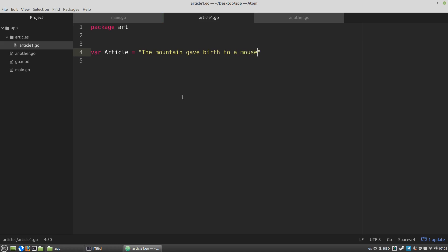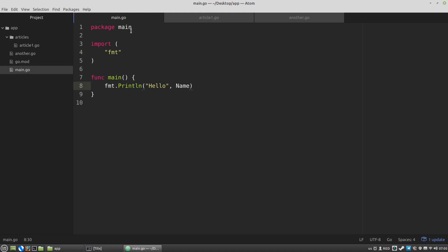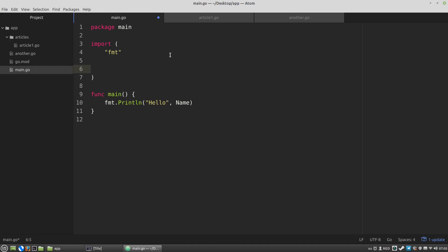Last time the article variable is declared in another package. And now I want to use this article variable in the main Go file. And to use it in the main package I have to import the package that contains the article variable to the main package. In the import statement I have to specify the path to the package that contains the article variable I want to use here.